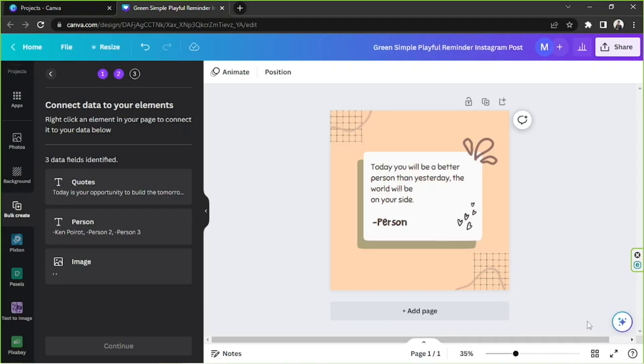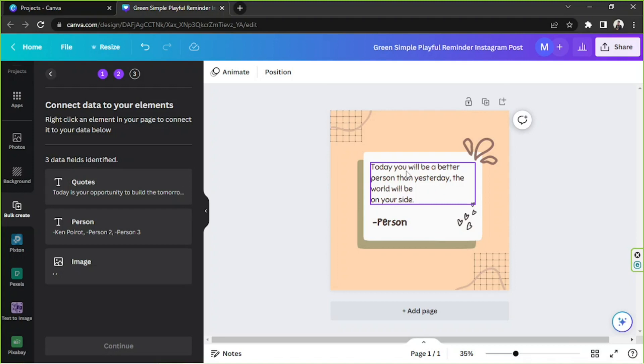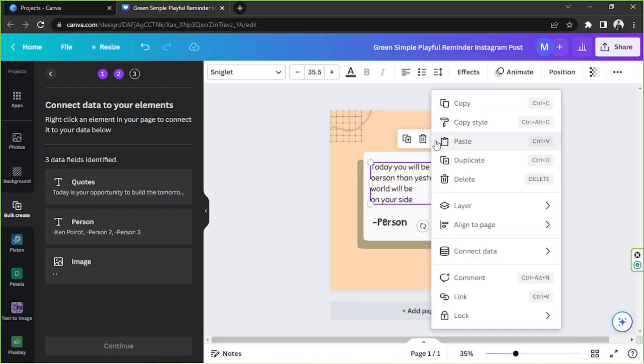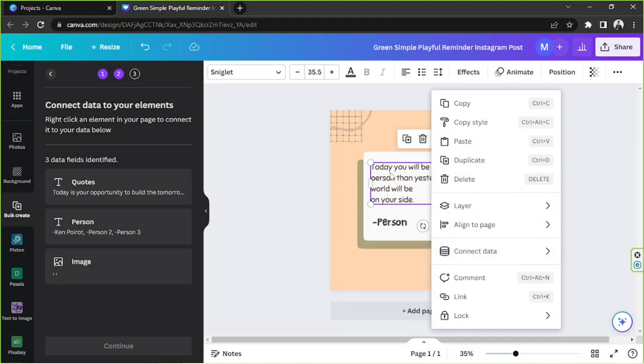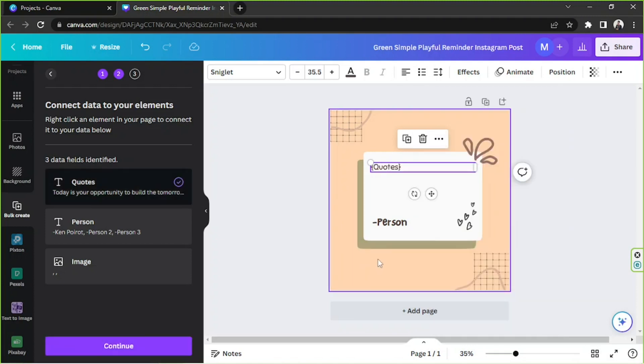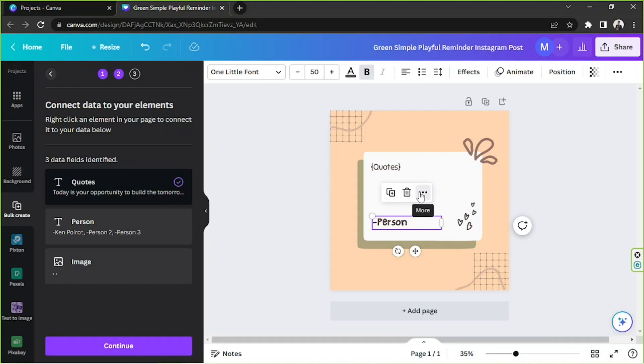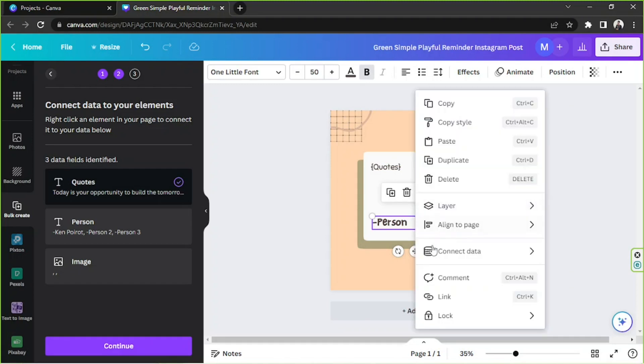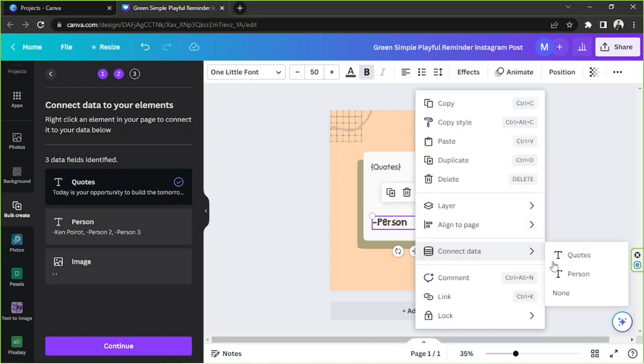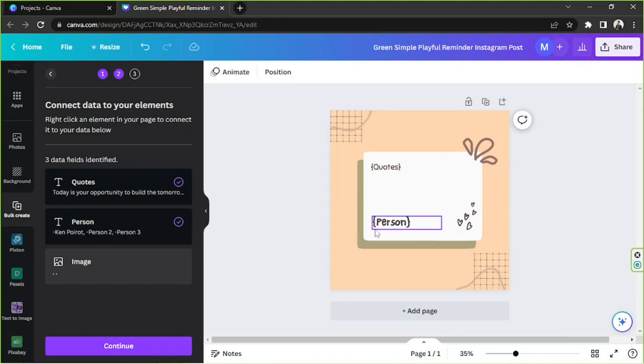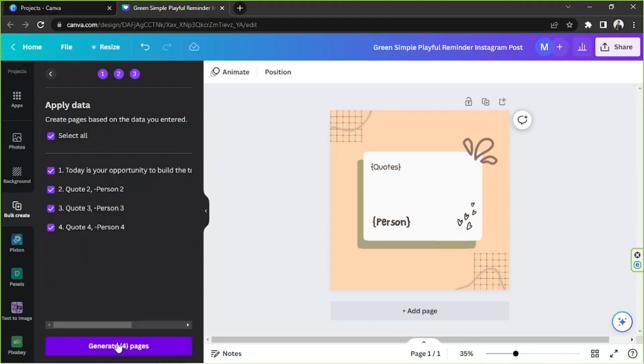Alright, so the next thing we have to do is to connect our data. So to do that, we're gonna click on an element and then click on this button. Click on connect data. And since this is the quote, of course, we're gonna connect the quotes data. So we're gonna choose that. We're gonna click on this, connect data and person. Okay, and we're gonna click on continue.